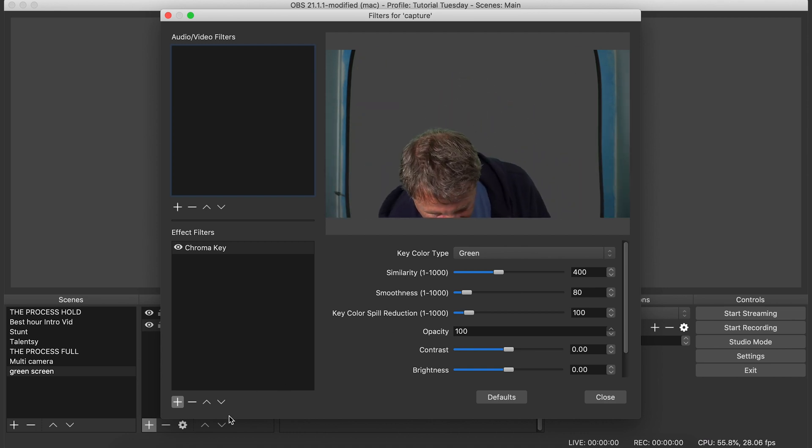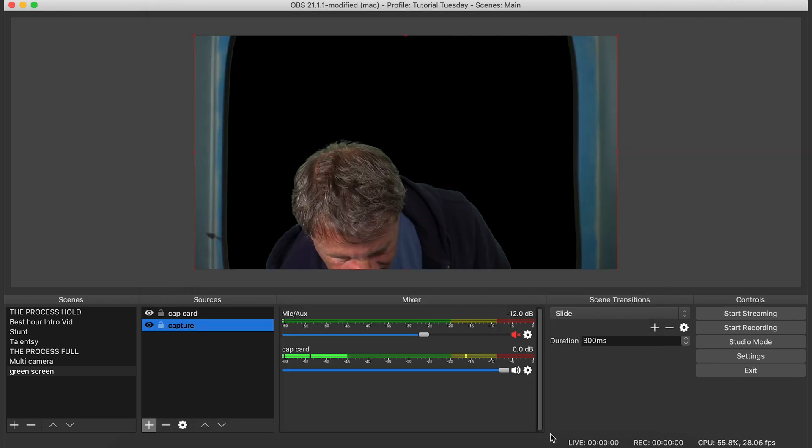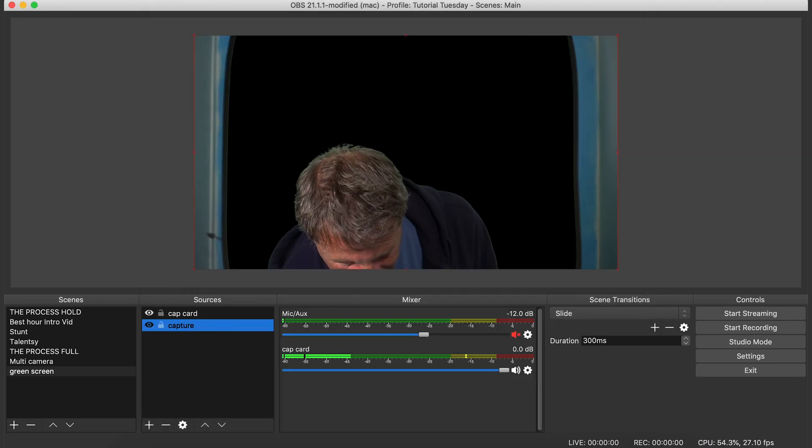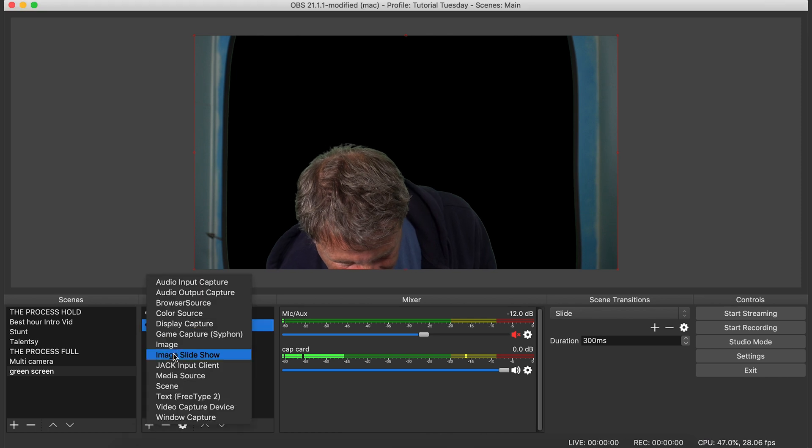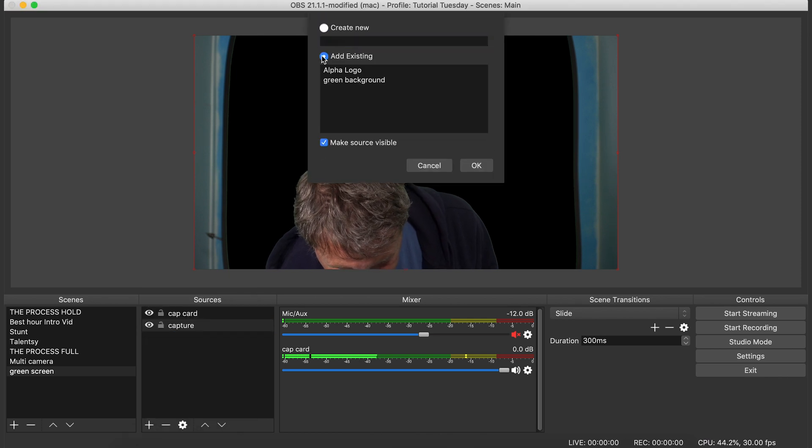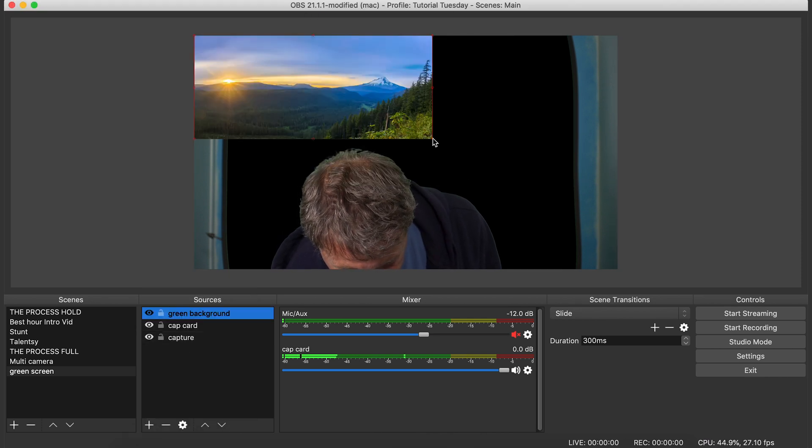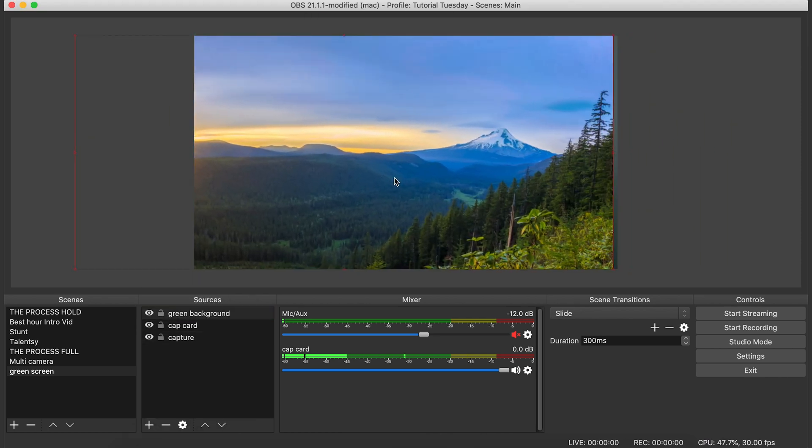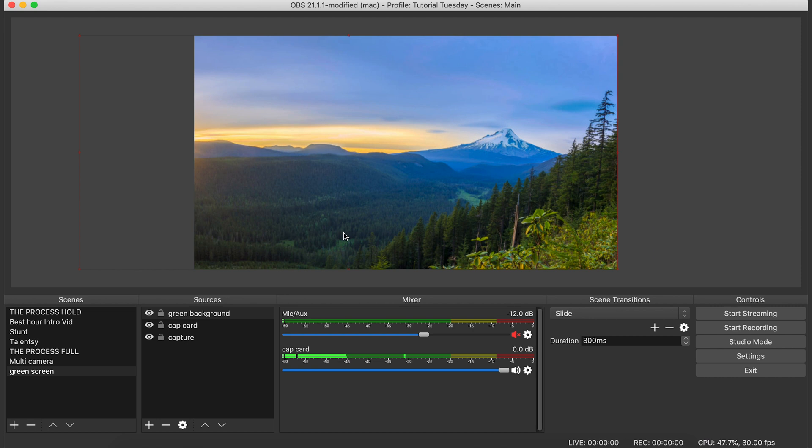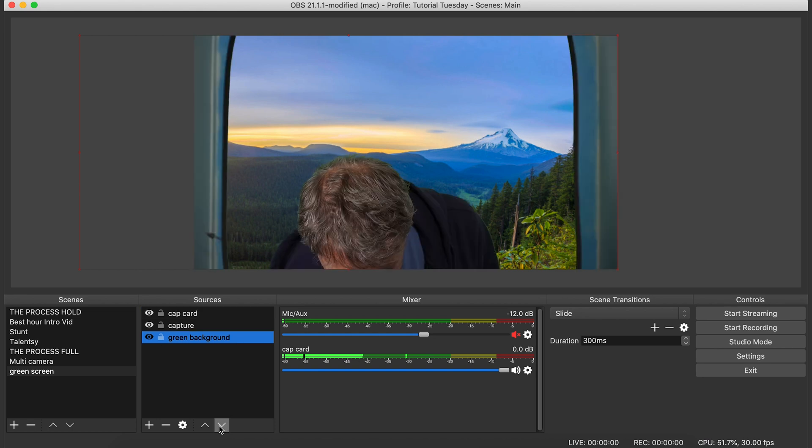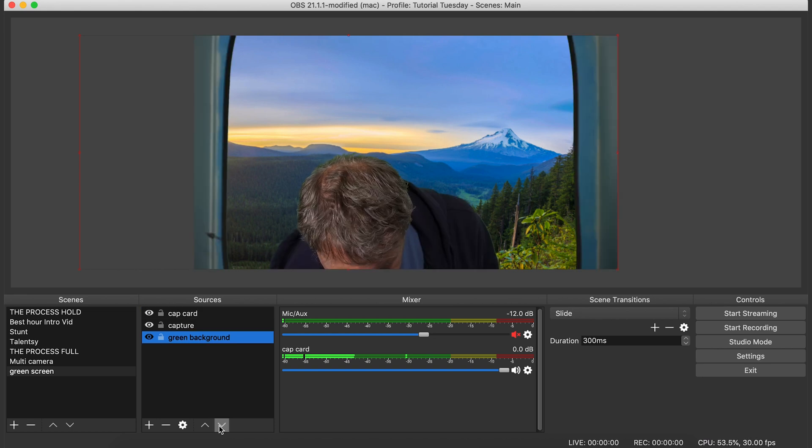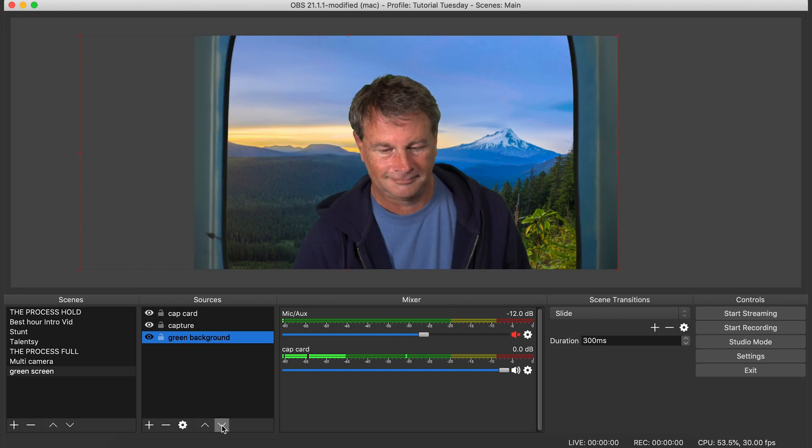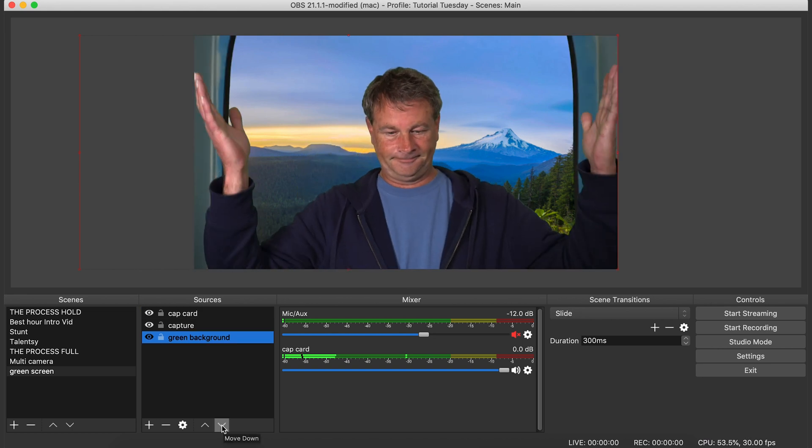So let's close this and we're going to go ahead and we're going to add an image file. And that looks like a nice one. And we'll just adjust it to where we want it. And then we're going to use these little down arrows to move it below our video capture. And boom, there you can see that my background is already set up.